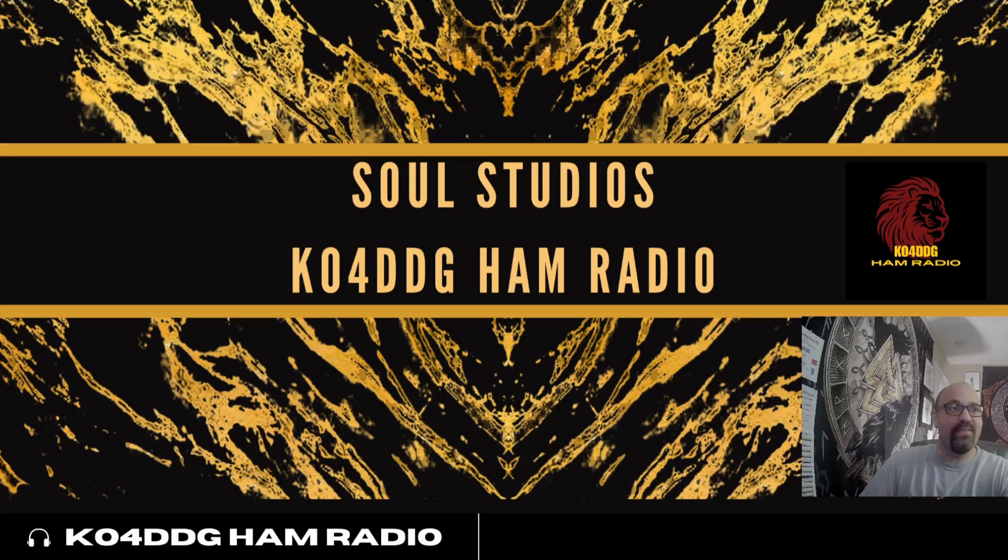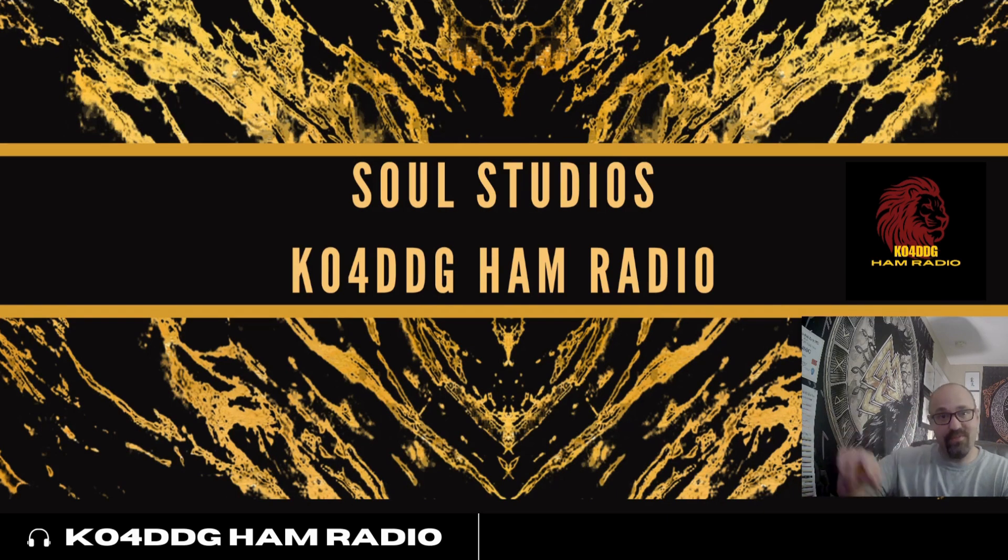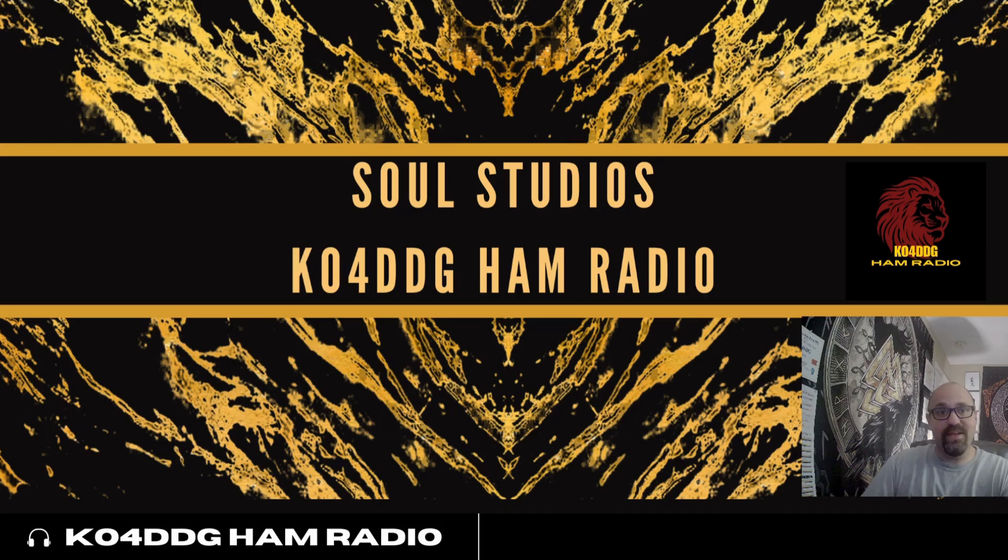Anyway, this was Jason KO4DDG 73. Catch you all later.